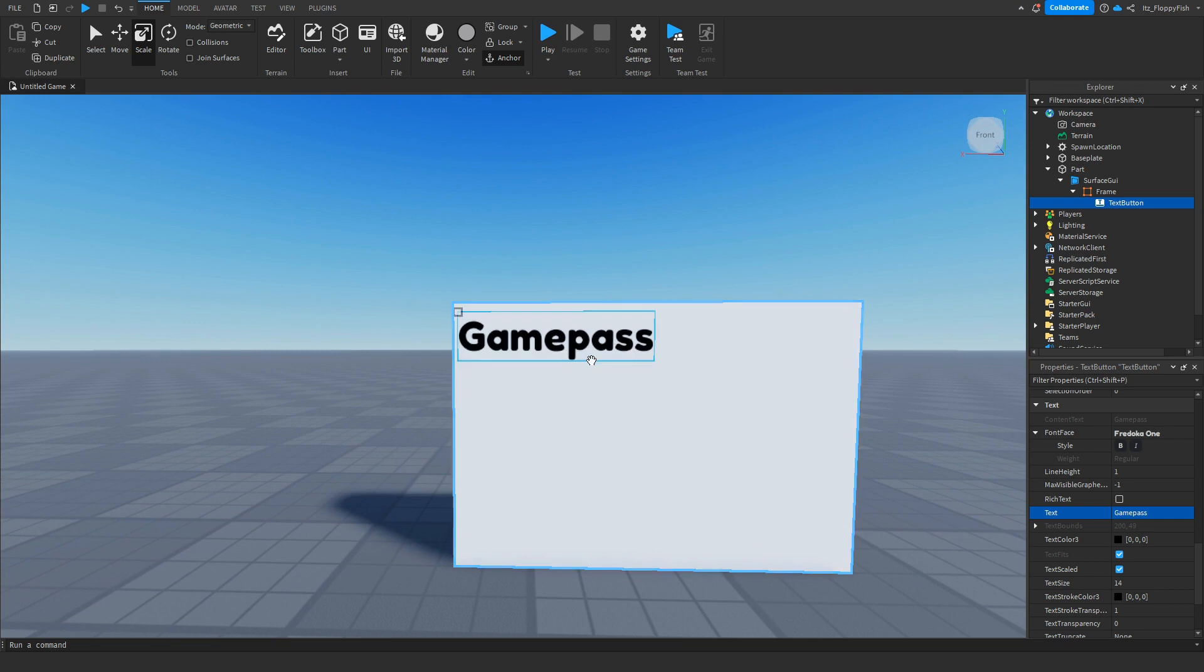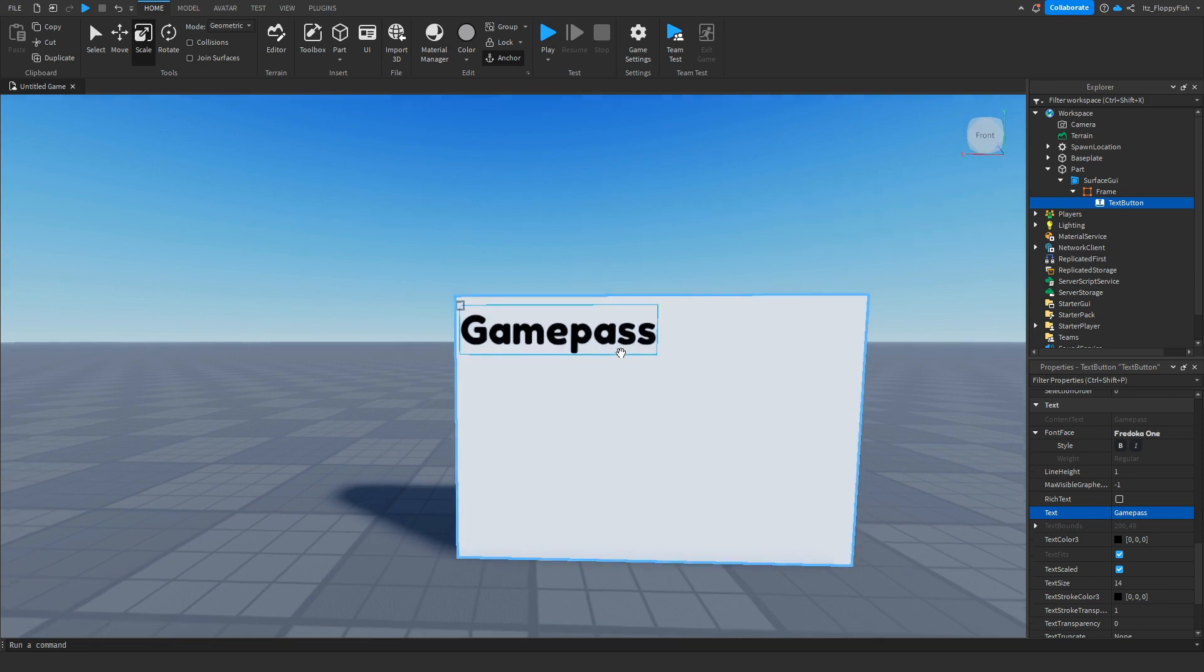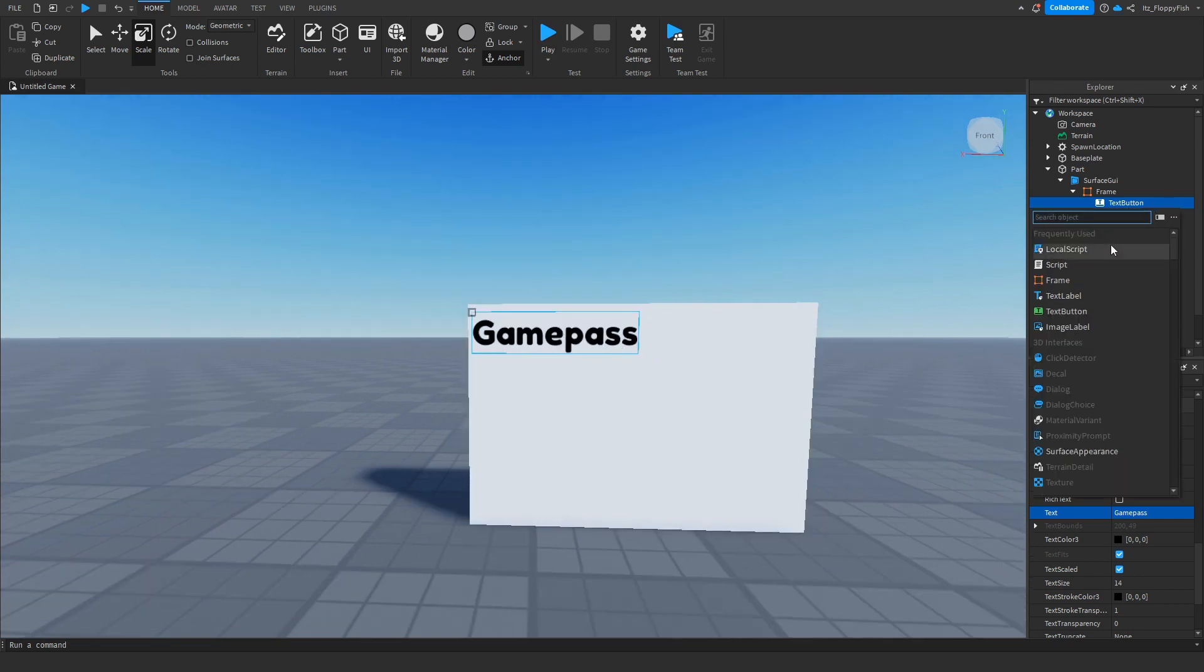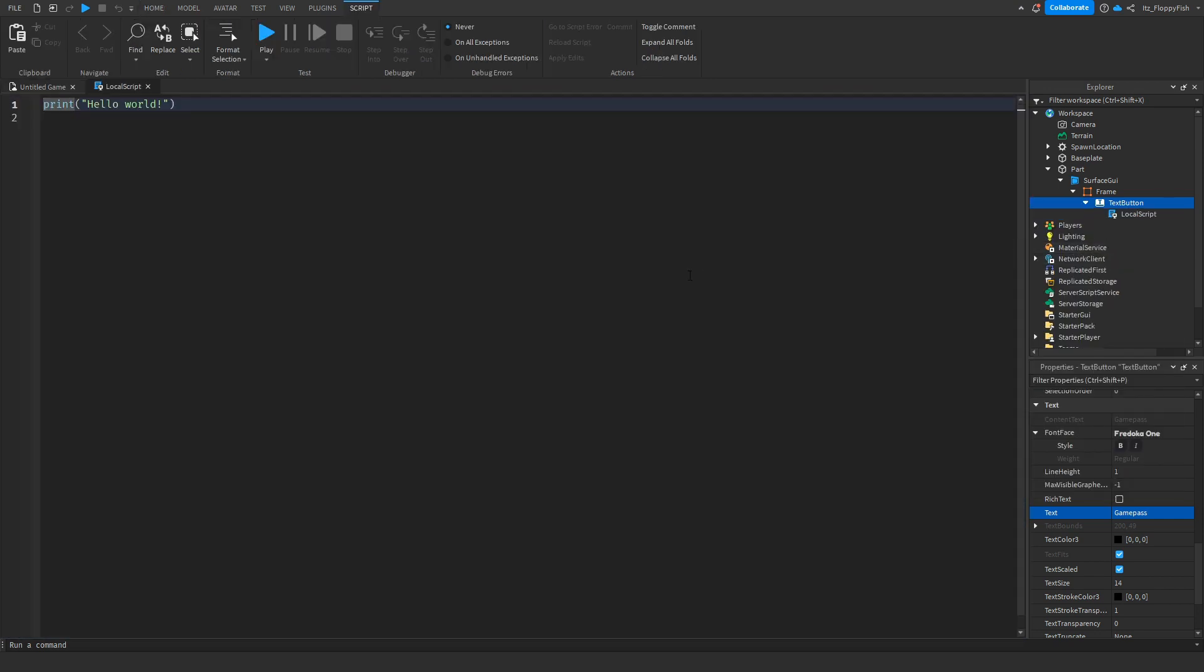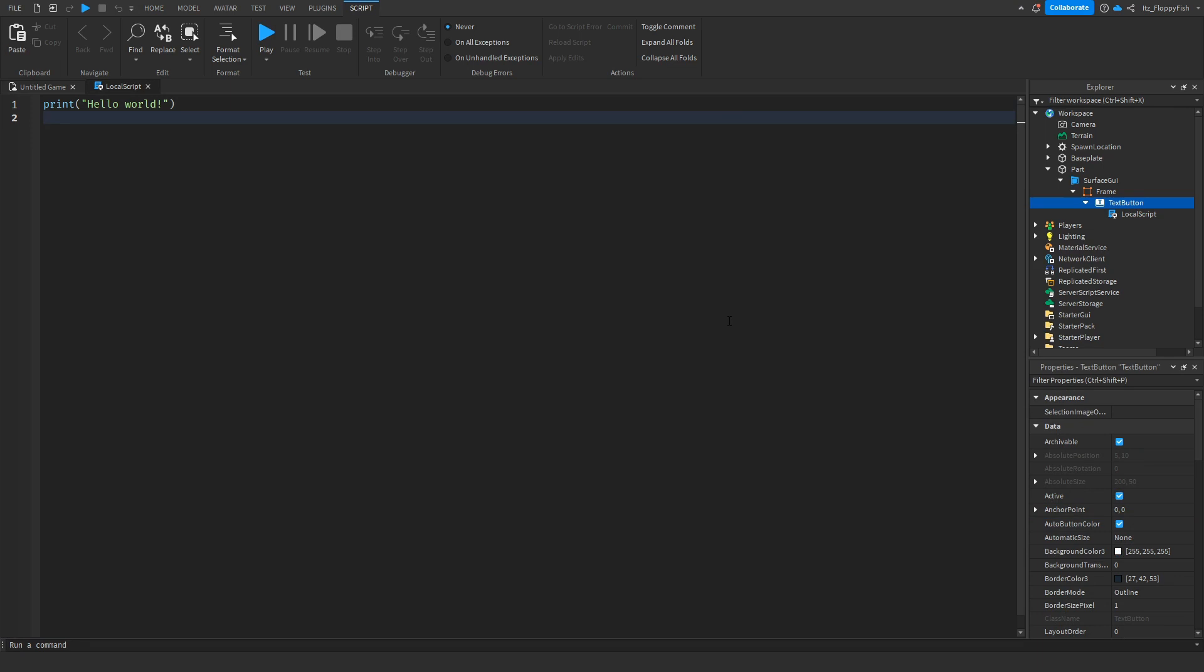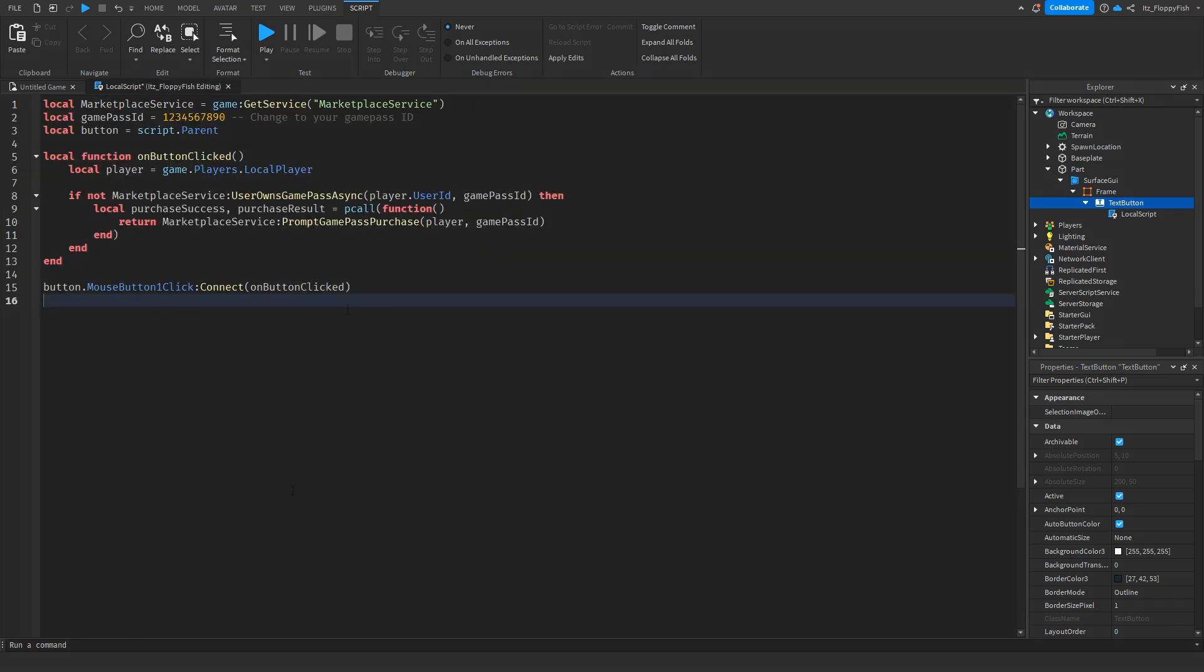There is our game pass button now we want to click on the plus button and insert a local script. You now want to go down to the description of this video, copy and paste the code that is in the description, bring it back to Roblox Studio, remove all the previous code and then paste in the new code.